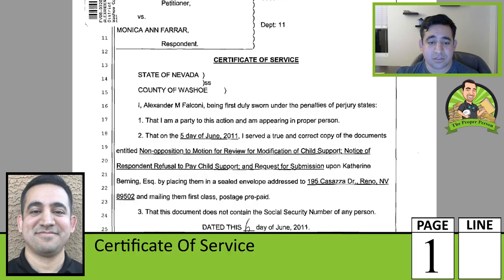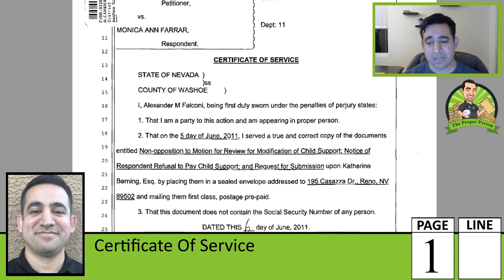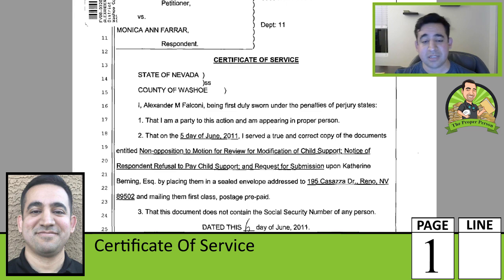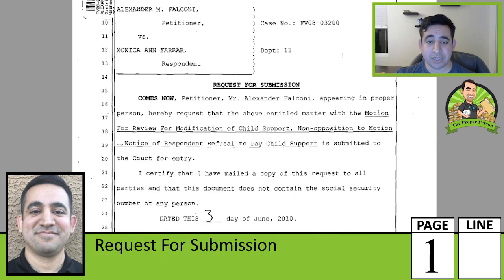Certificate of service on the non-opposition, the notice of her refusal to pay child support, and the request for submission. I'll reiterate — I don't know why I filed that notice of refusal to pay child support in the docket. You could just send an email to their attorney saying you're going to file a motion to hold them in contempt if they don't pay. Filing it in the docket just creates one extra piece of paper for everyone including the judge. This is not something I would do with the experience I have now. Here's another request for submission submitting to the court the motion for review for modification of child support, my non-opposition, and my ex's refusal to pay child support.